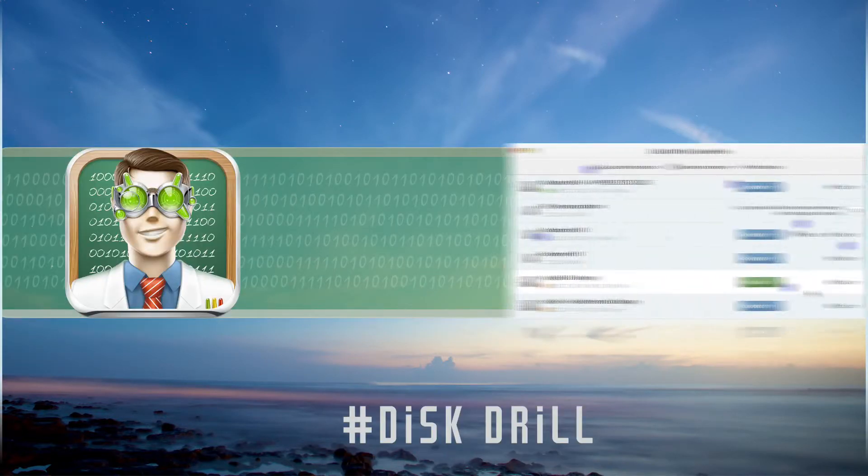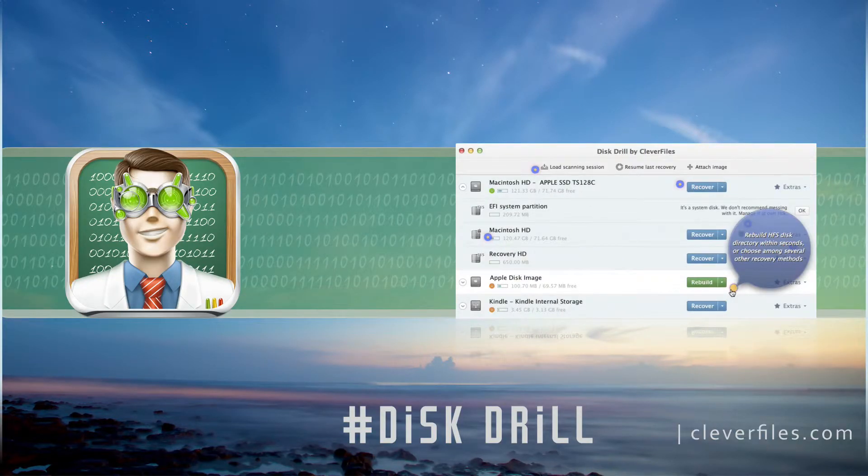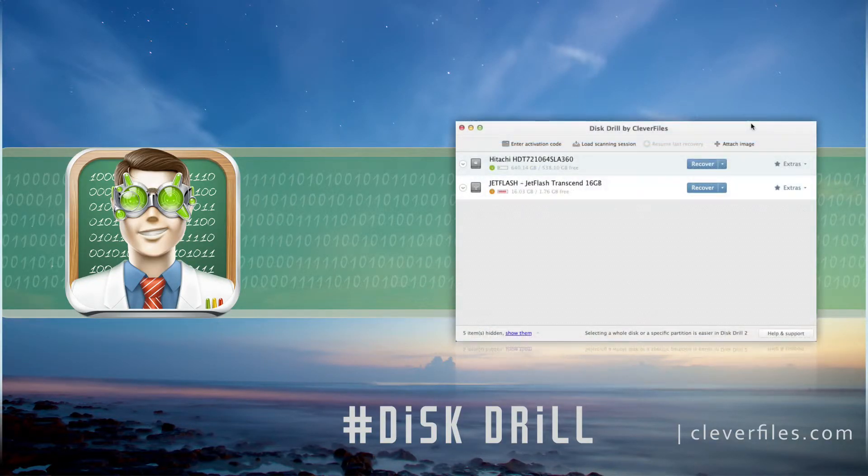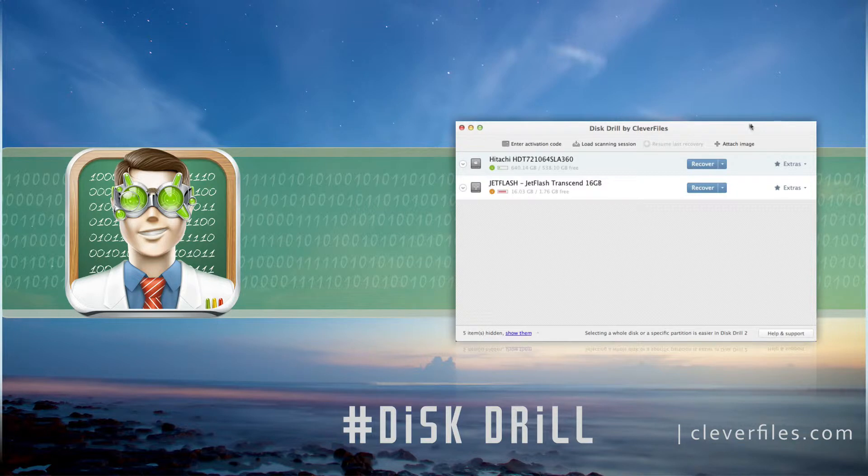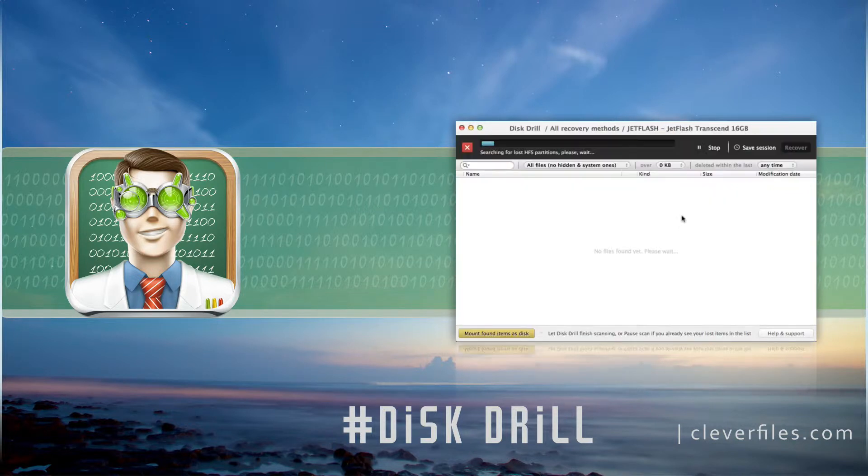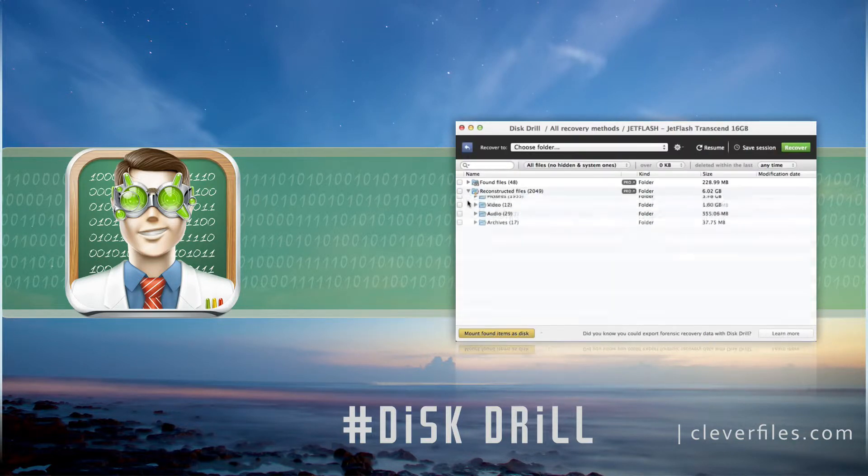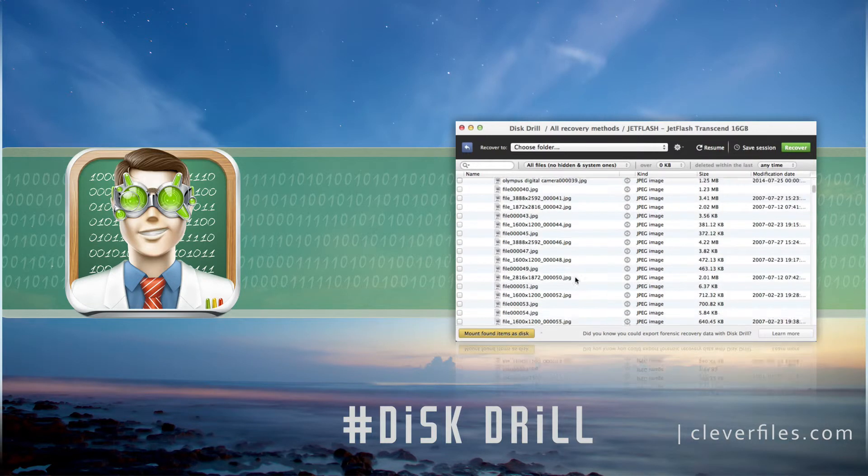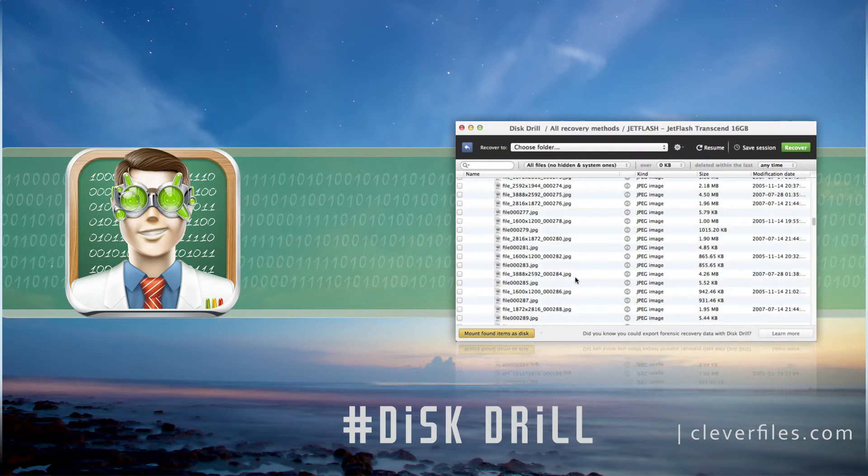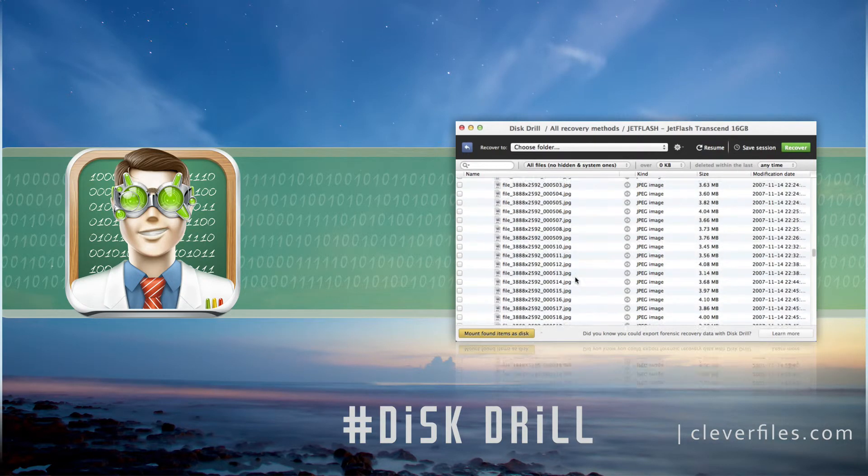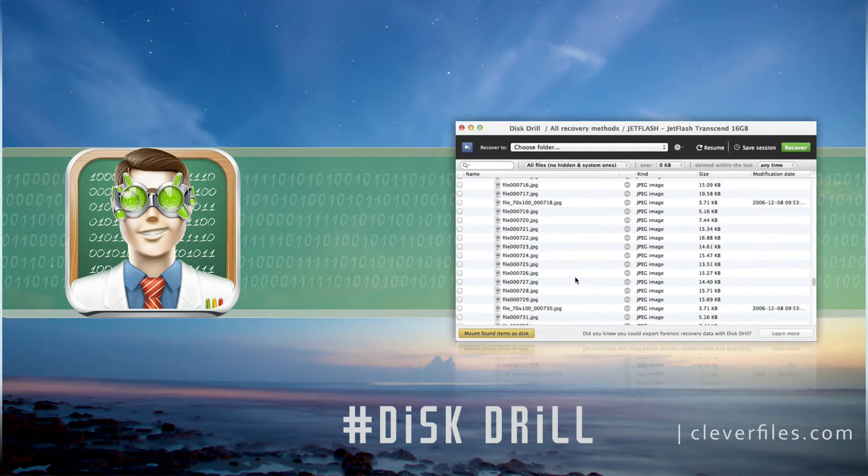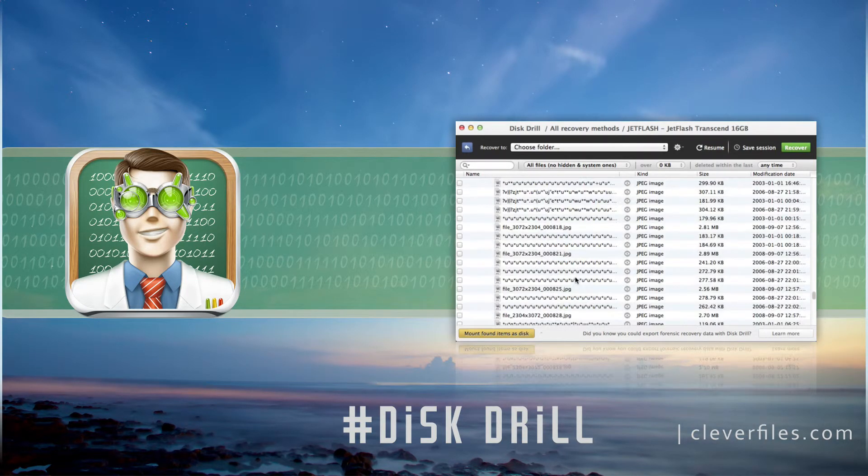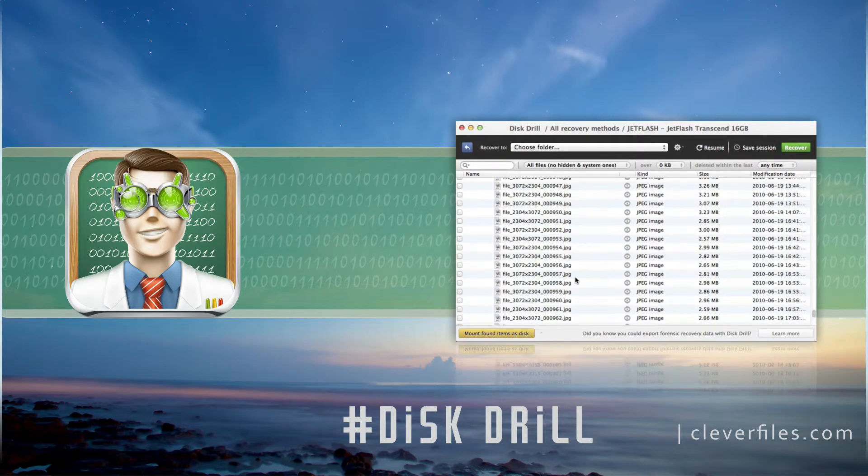Disk Drill. Disk Drill is an app that can help you in the situation when important data is deleted or lost. As you may already know, data from a formatted hard drive, emptied trash, or corrupted USB drive can still be recoverable, and Disk Drill is a perfect tool for that.